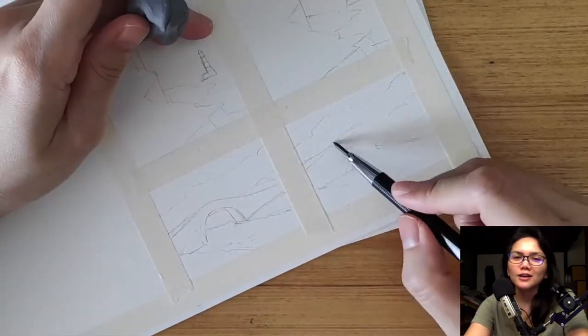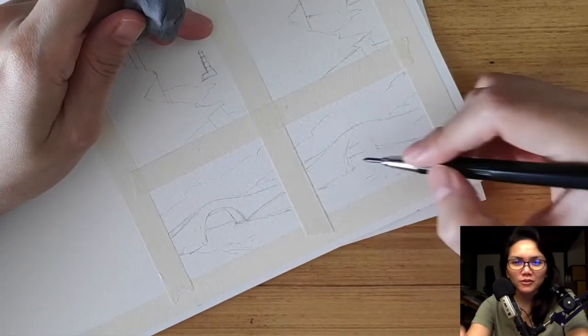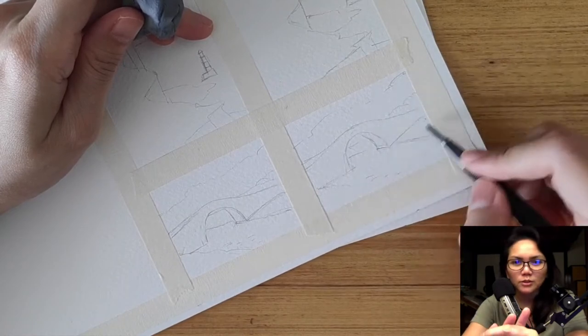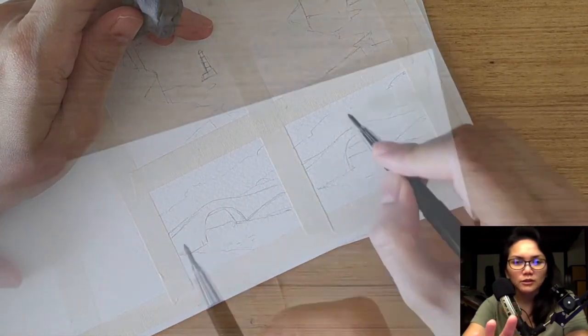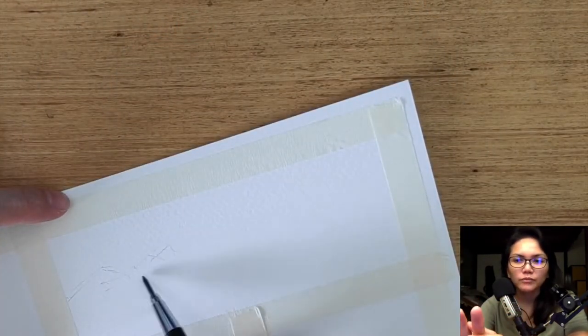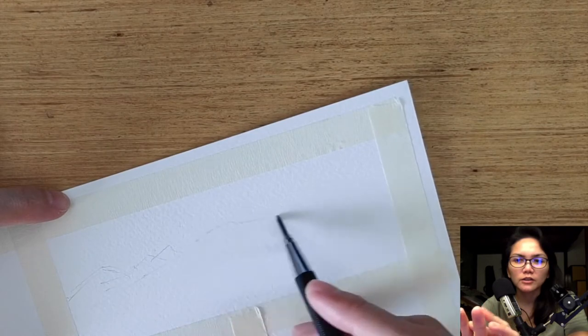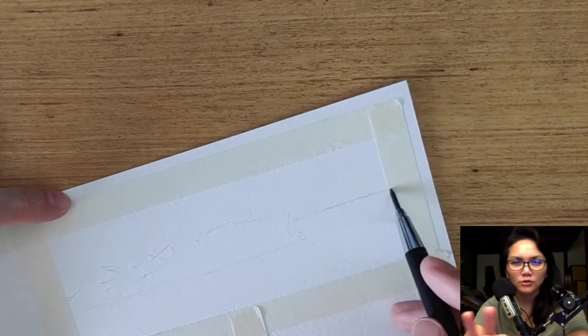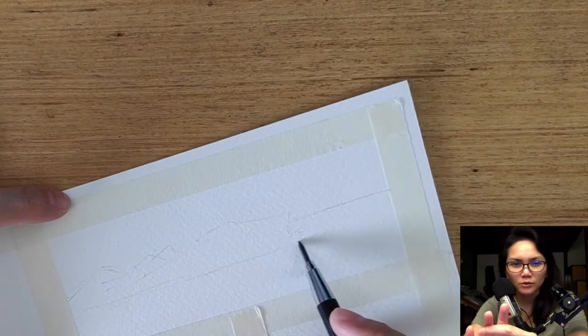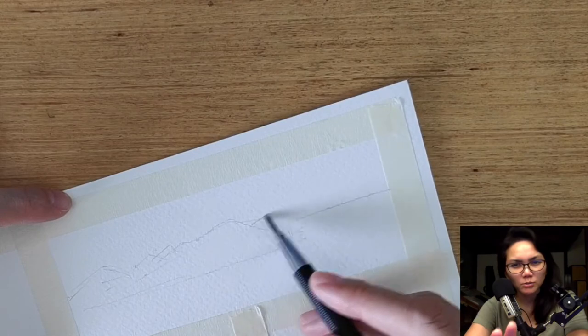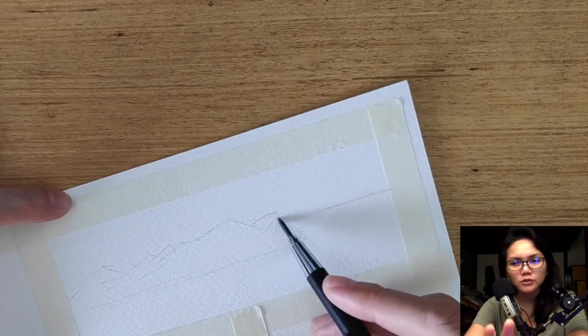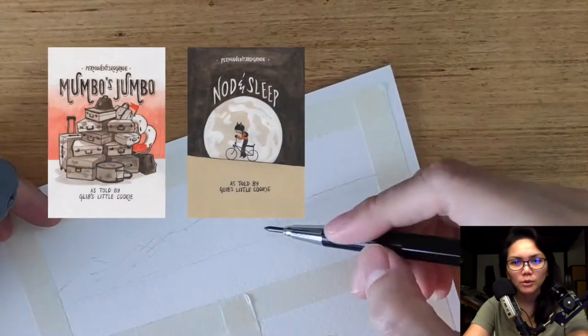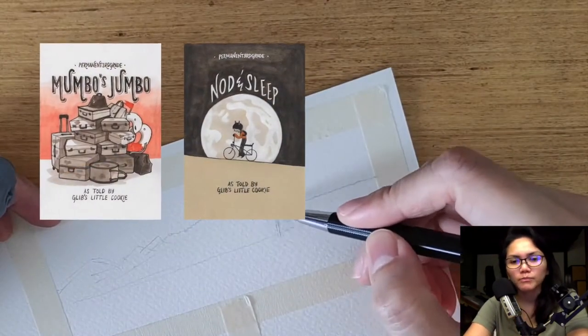I've done three short story comic books in the past that I've self-published, and they were all using wet media. The process that I took to create those three books were very similar, especially the first two, Mumbo's Jumbo and Nod and Sleep.